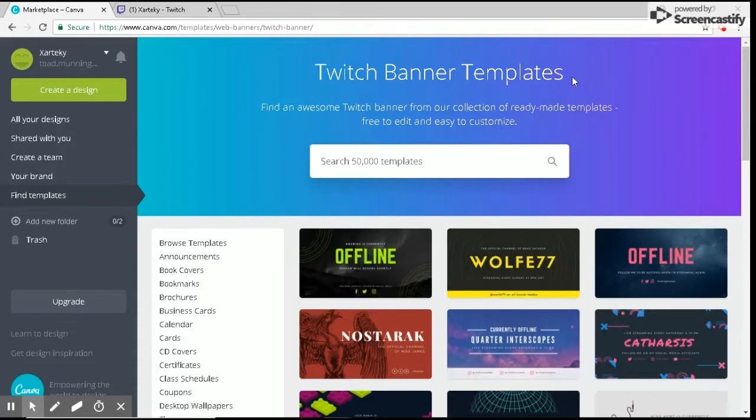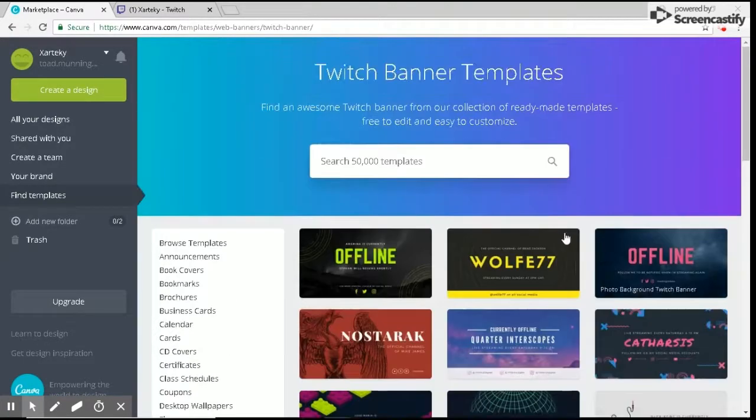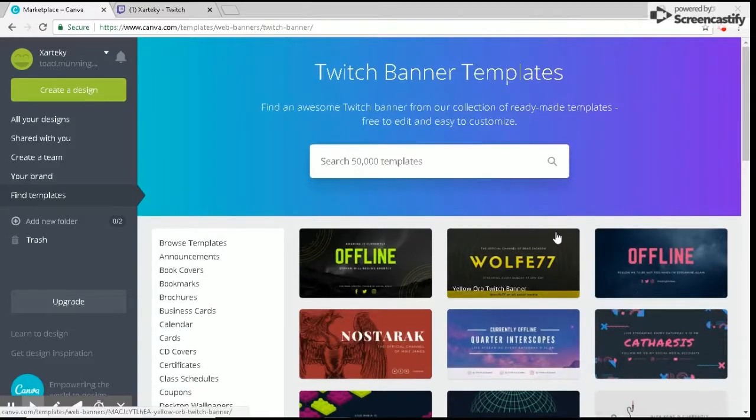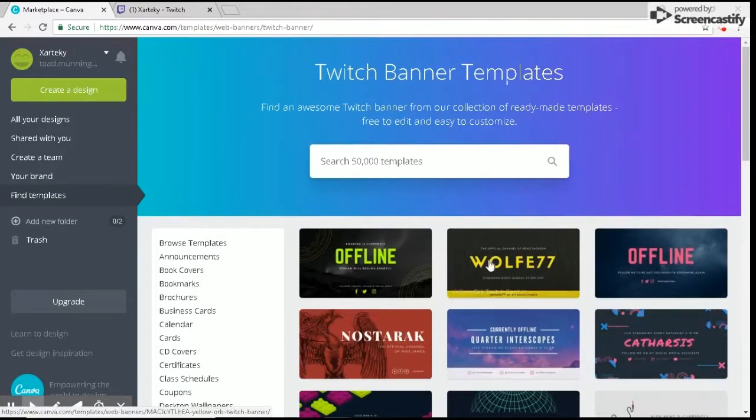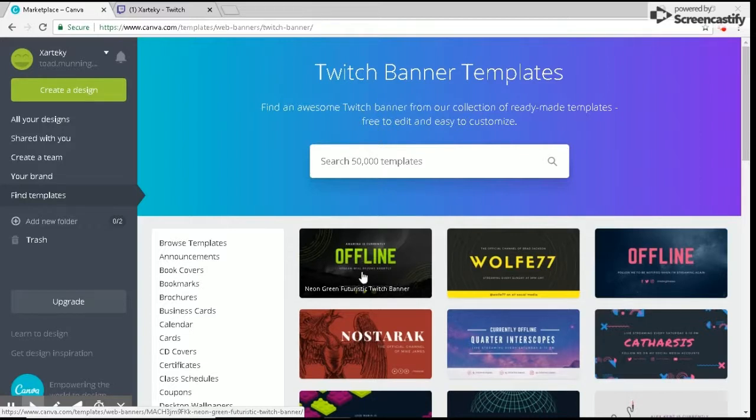I will have a link in the description to this website. I used it for my last video on how to make a Twitch banner for free in 2018. All you want to do is come to this website.